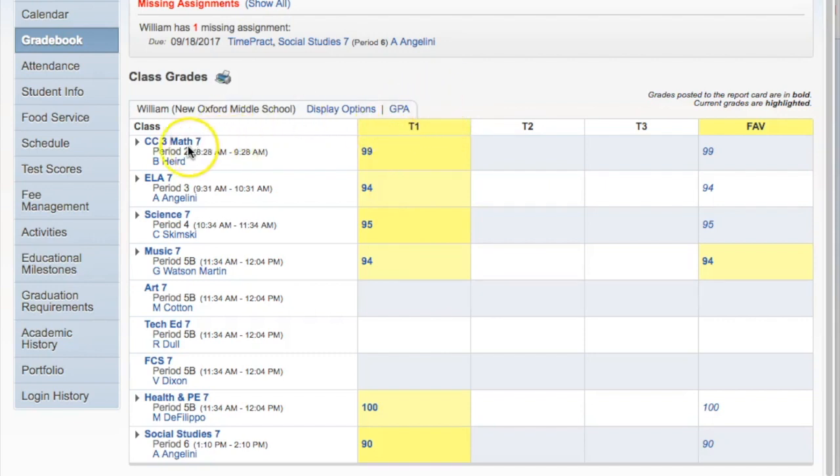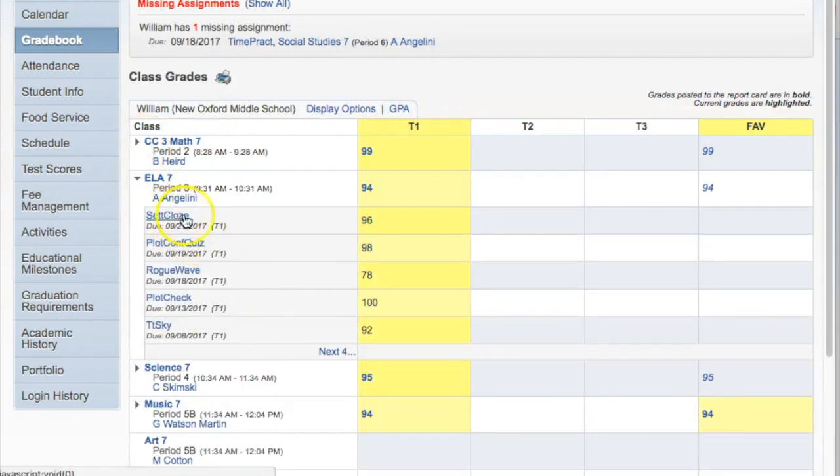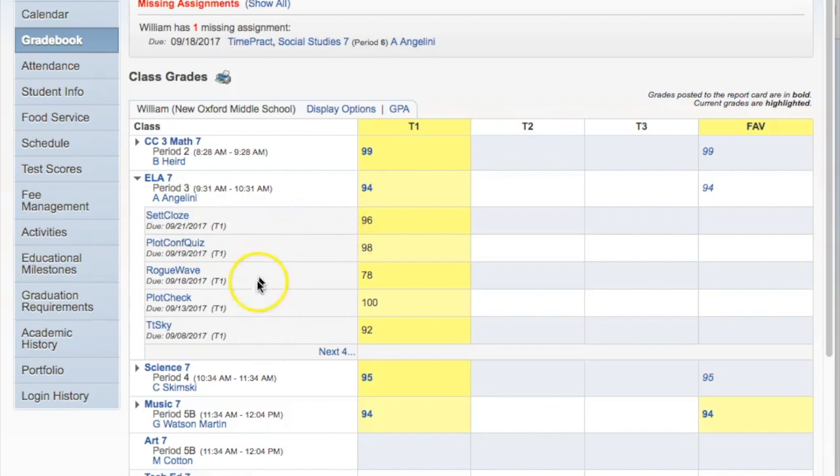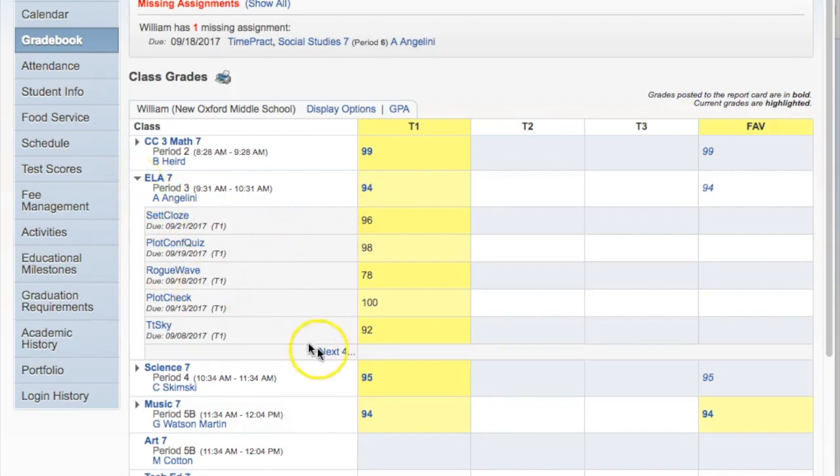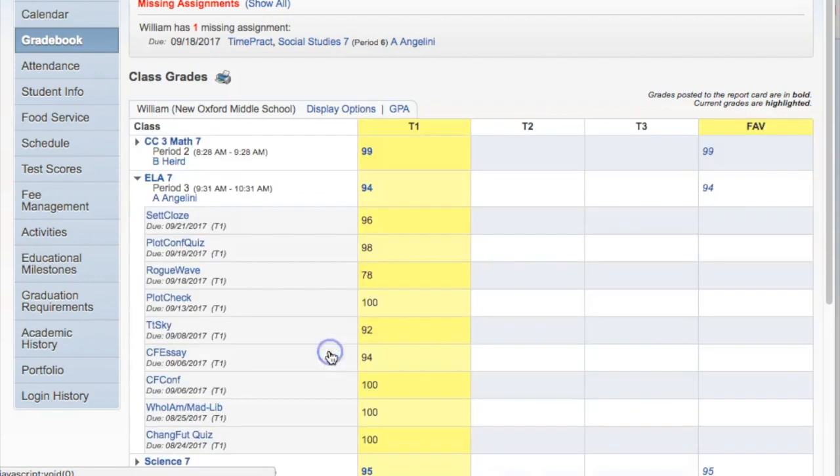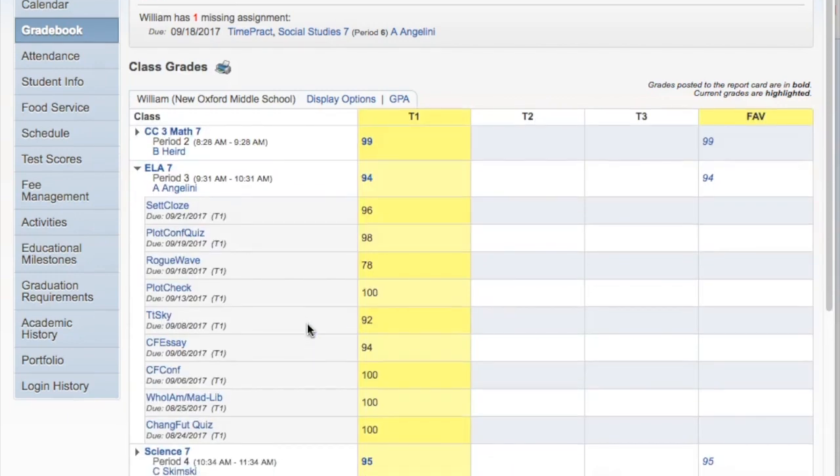To begin with, students can drop down a specific class and see some of the scores that are contributing to their overall grade. Use the drop down arrow on the left to do so. For more of a history, you should be able to click a button that says for the next few assignments, and the next set of assignments into the past will be listed.